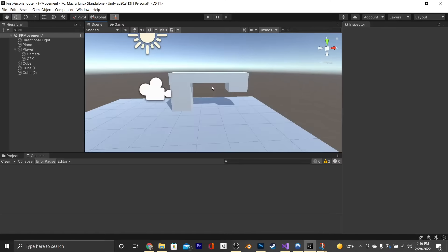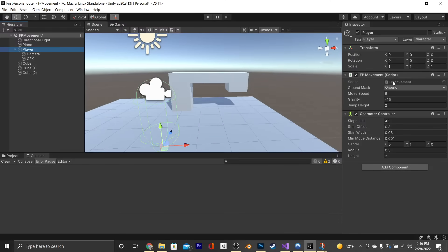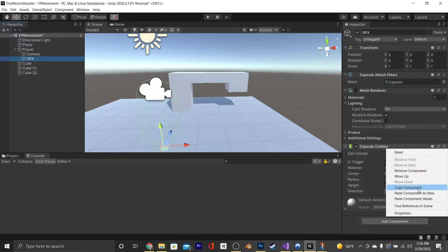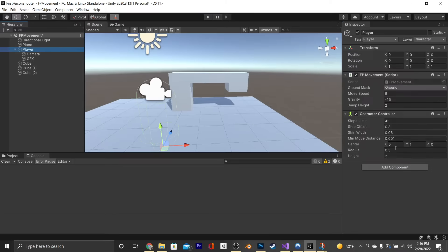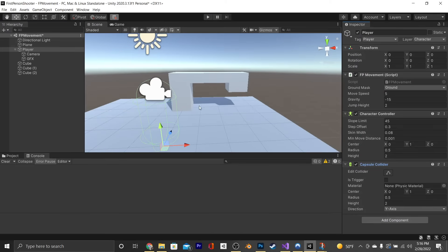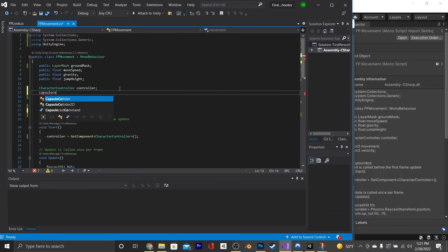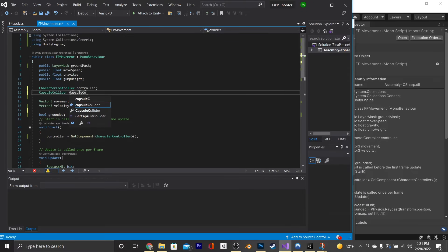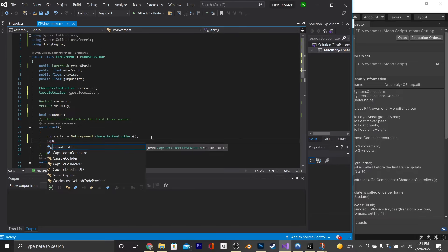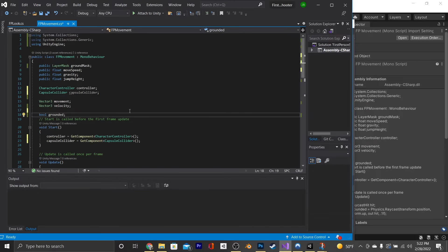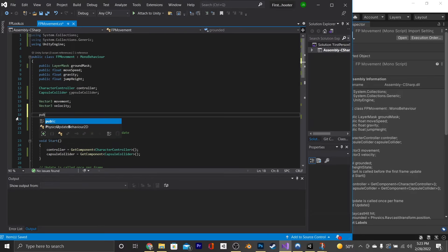Now we're going to set up our crouch feature. The capsule collider is currently on our GFX, but we're going to move it to our player object by copying the component values, deleting the capsule collider from GFX, adding a capsule collider to the player, and pasting the component values so it matches the character controller. Next, go into our script. Under the character controller, add a CapsuleCollider called capsuleCollider, and assign it via GetComponent CapsuleCollider. Under grounded, make an int called heightState.